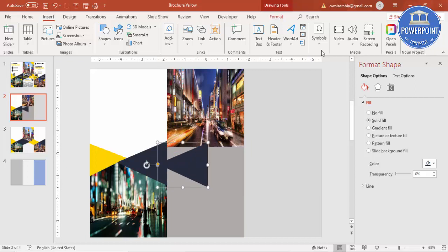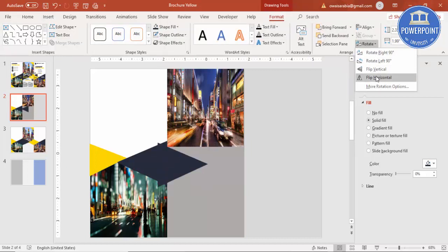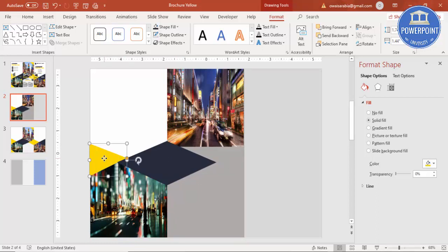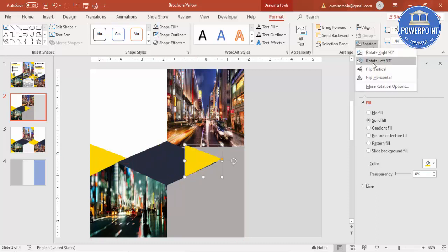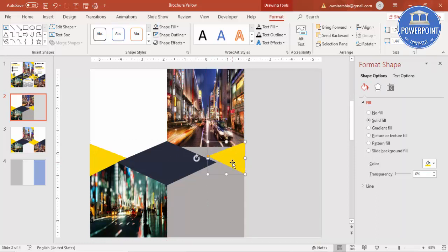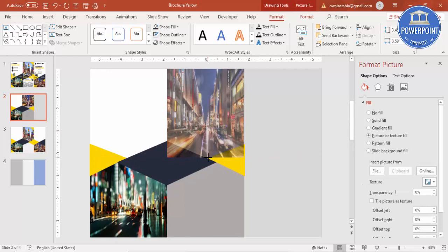So this is my second image. Now I'm going to copy this triangle with Ctrl+D. Go to Format, rotate, flip horizontal, and put it on the other side. Press Ctrl+D again to duplicate and rotate — flip horizontal — and add it here the same way.